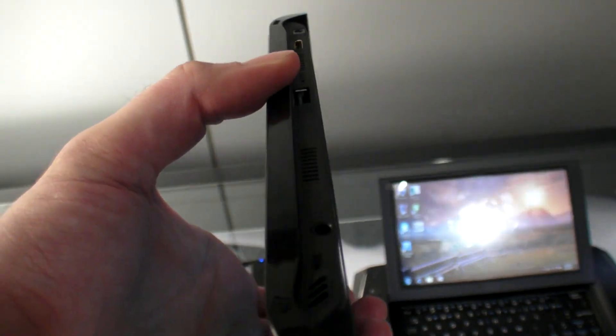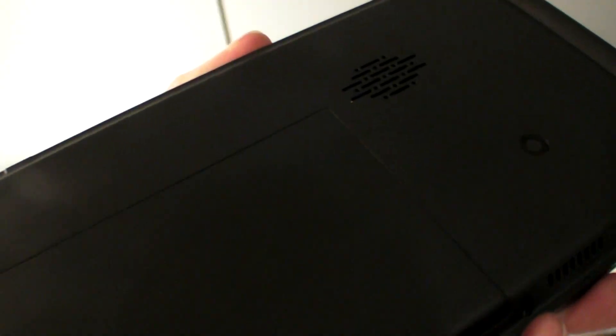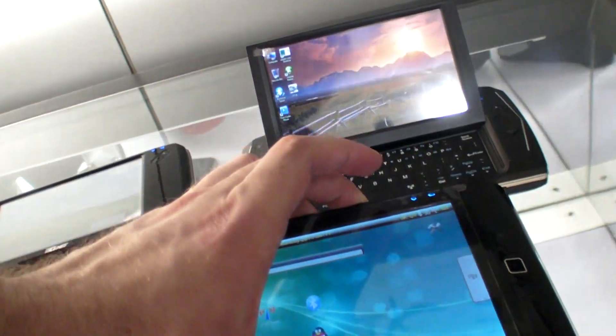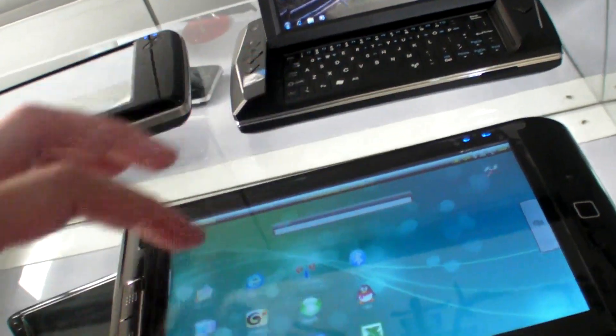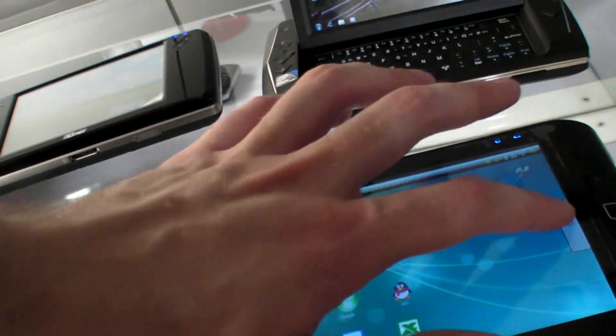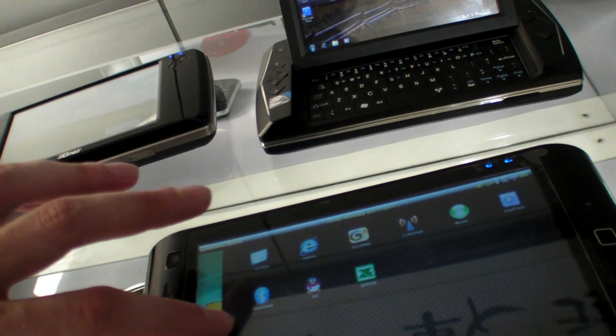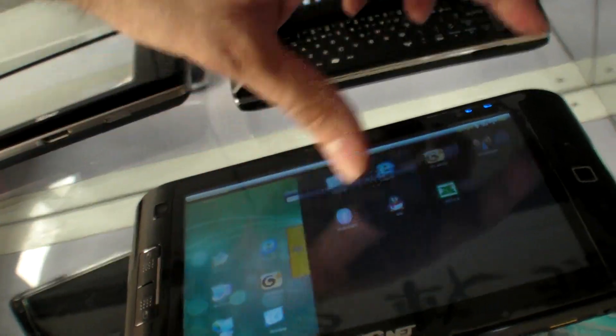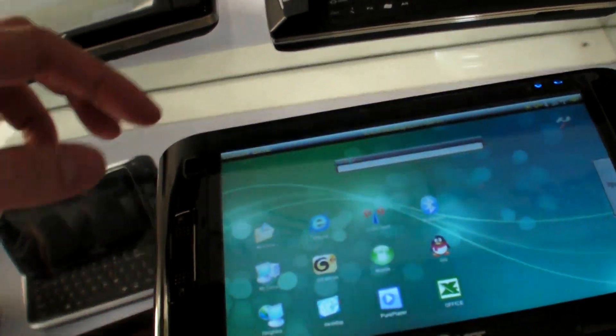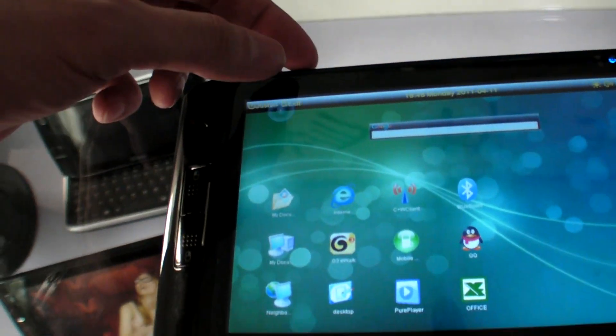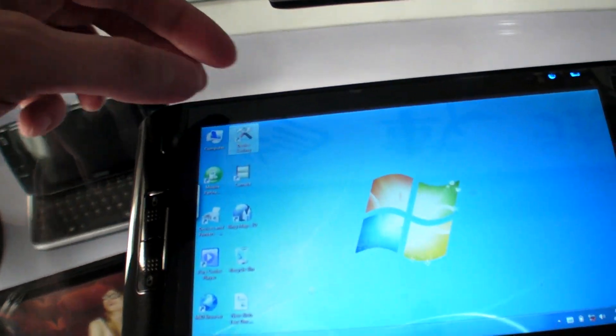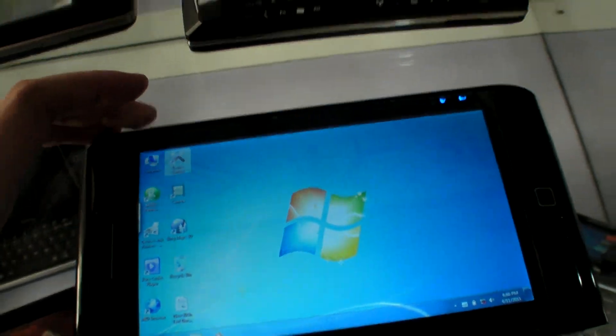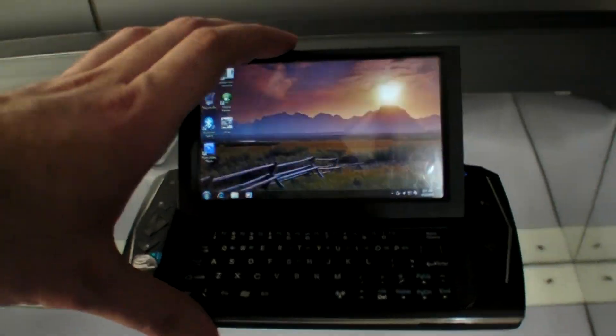USB host right here. Camera on the back. And this special UI, UI layer on top of Windows. If you exit, you can see this is Windows behind. And 7-inch capacitive.